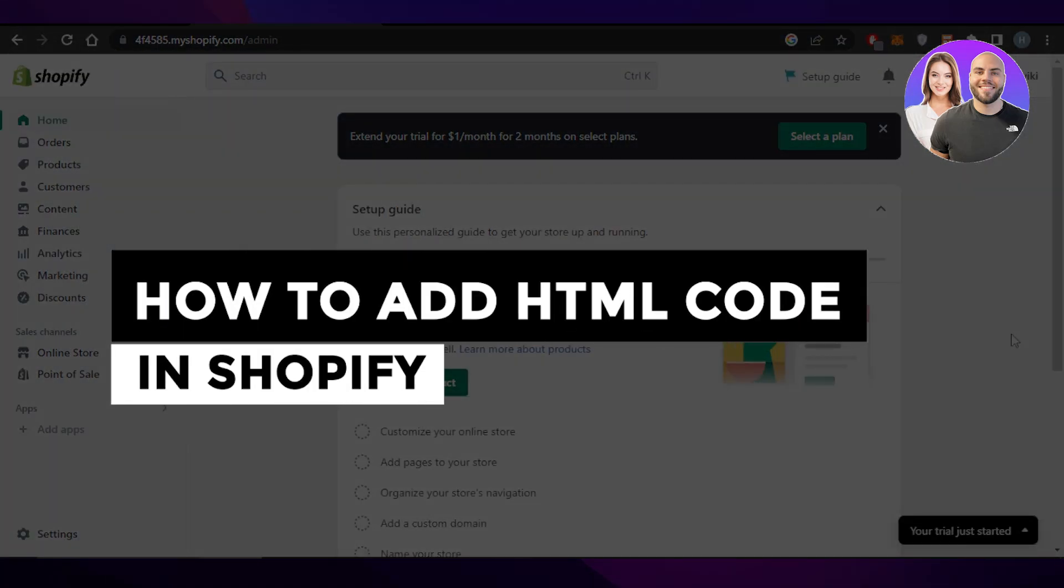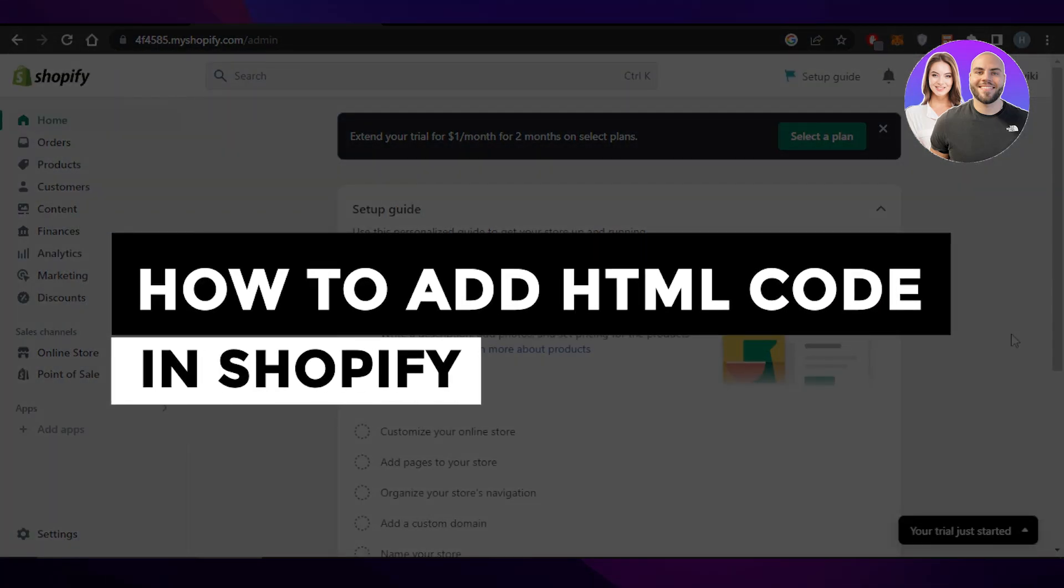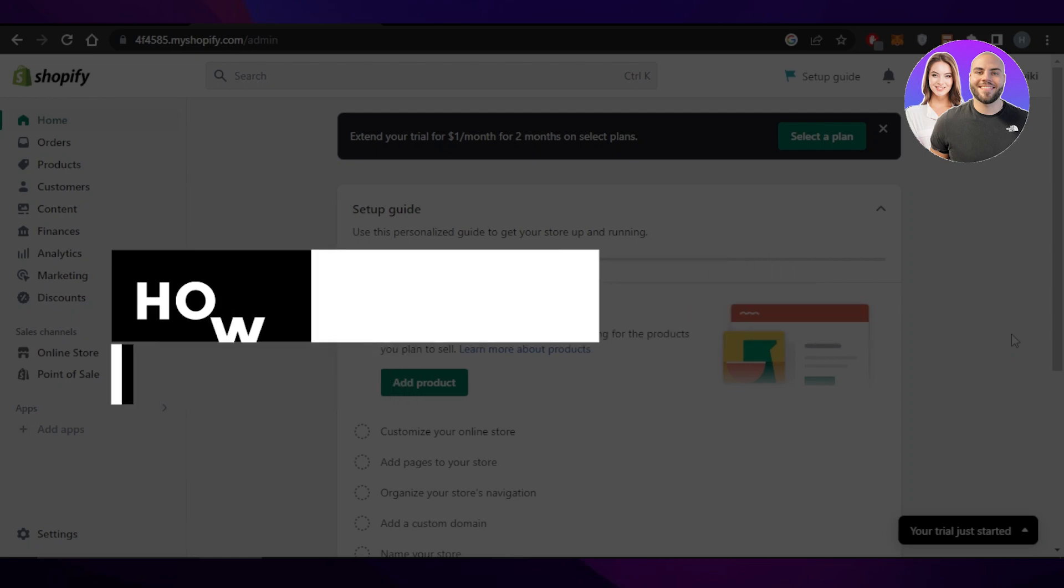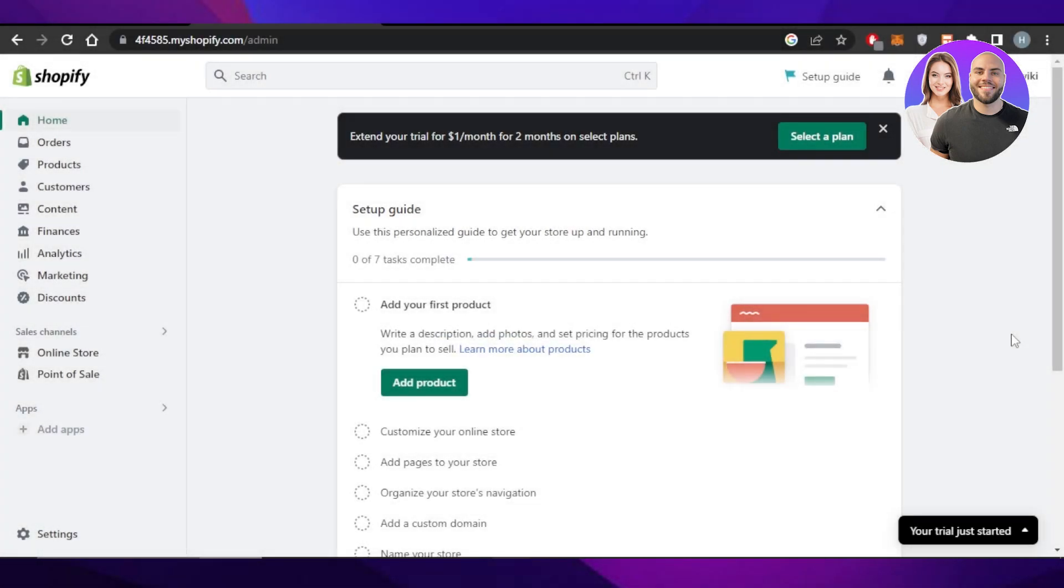How to add HTML code in Shopify for beginners. Hey guys, welcome back. In this quick video, I'm showing you how you can add HTML code in Shopify. So let's get into it.